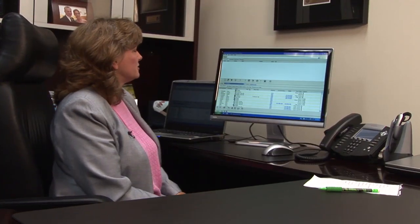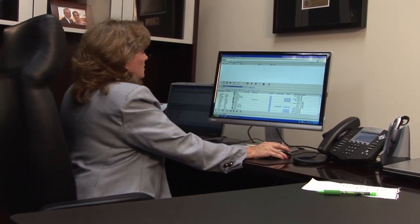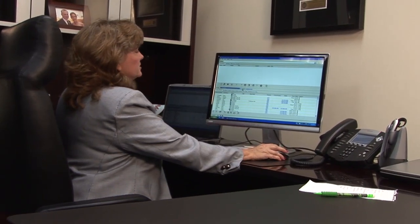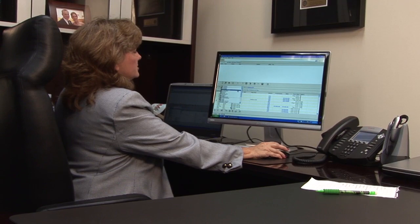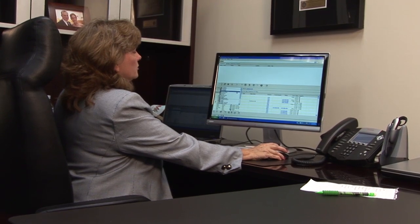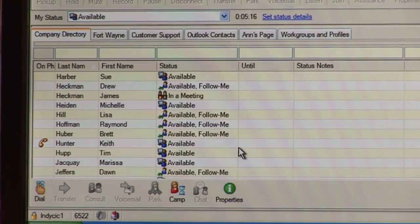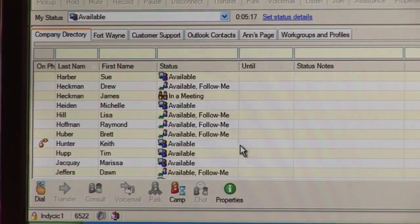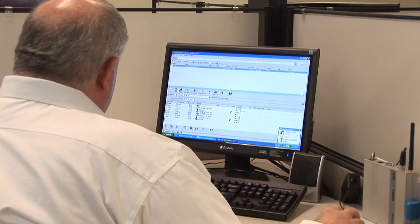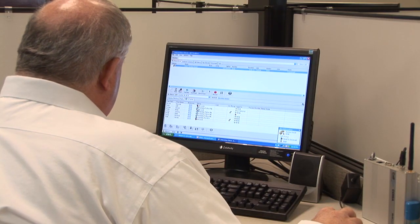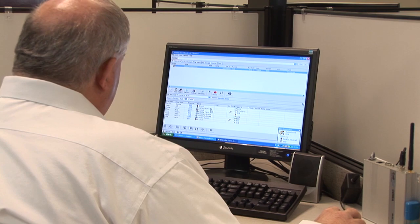One of the favorite features of users in the Interaction Client software is regarding your status. You can choose a status called available follow me, and you can see here that many of our users do use the available follow me feature.